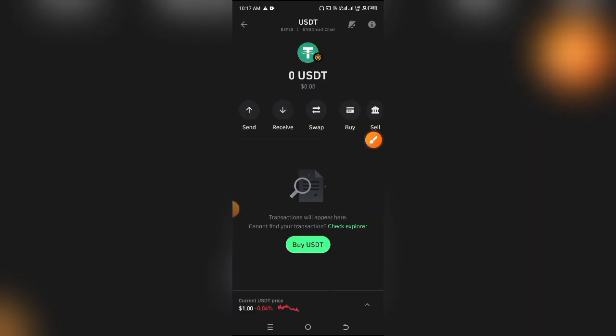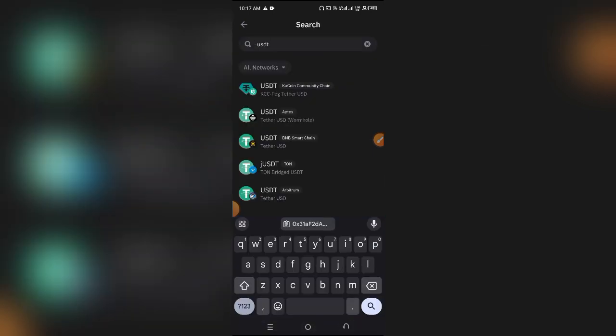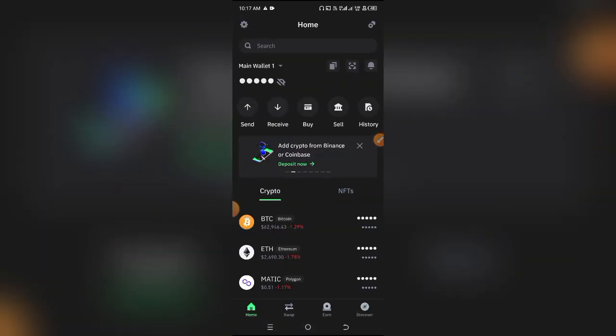So that's exactly how you can copy any cryptocurrency BEP20 wallet address on Trust Wallet. If you have any questions regarding this, feel free to ask down below in the comments. Kindly give it a thumbs up and subscribe to the channel if you haven't already. See you guys in another one, peace!